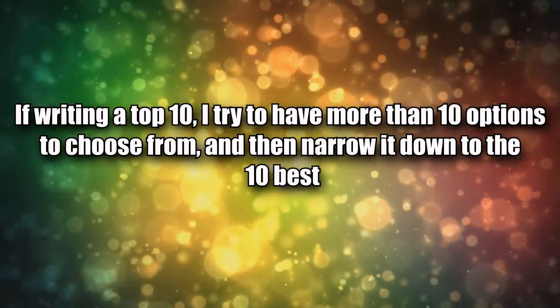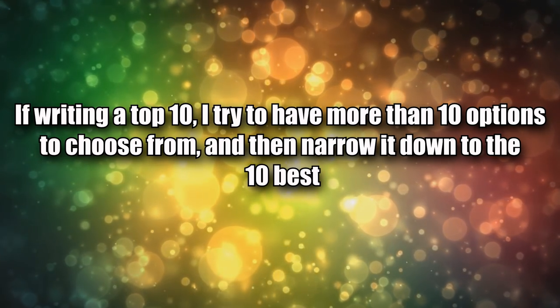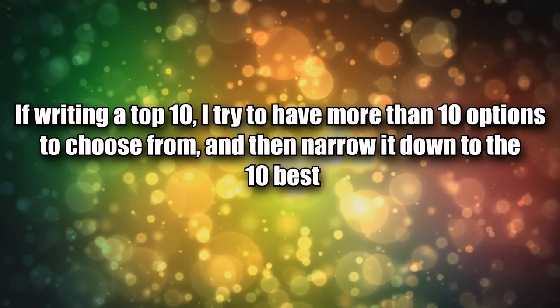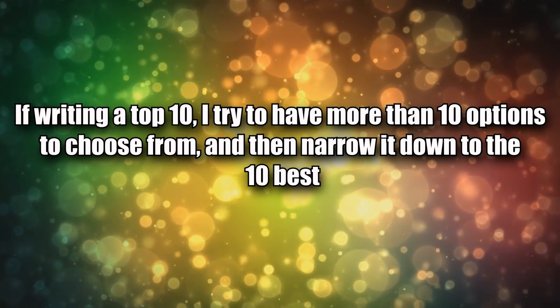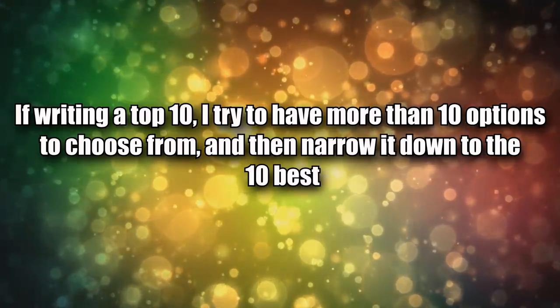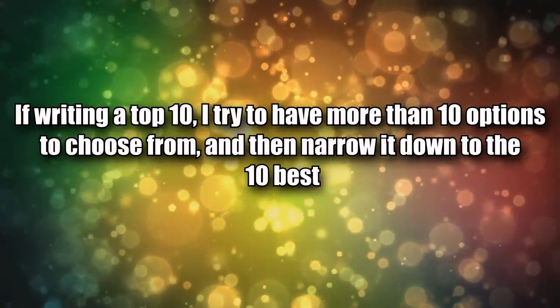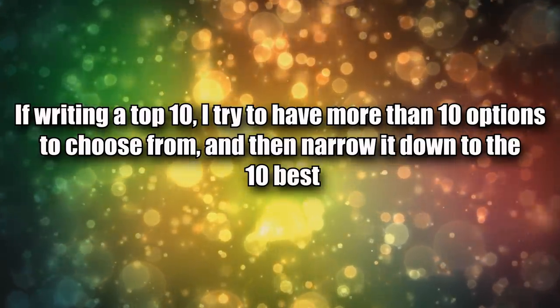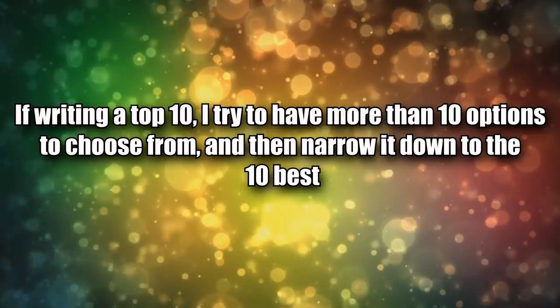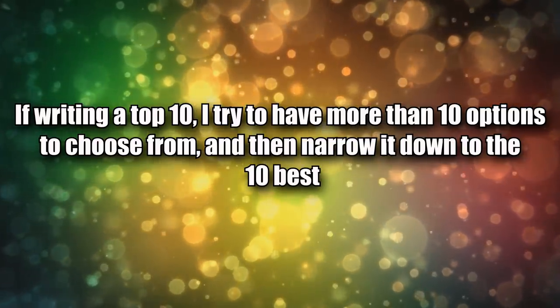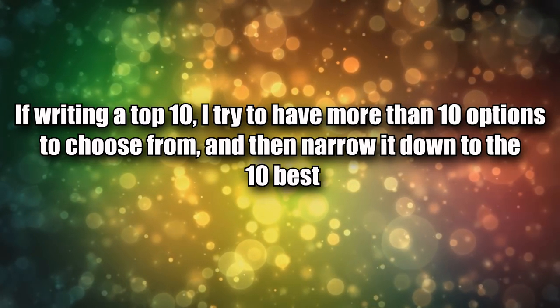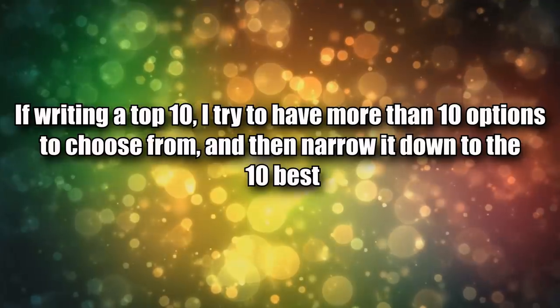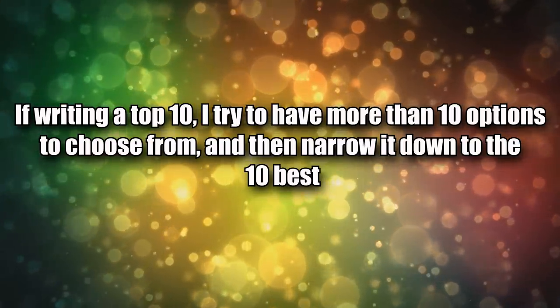Point eleven, specifically for top tens: I try to have more than ten options to choose from and then narrow it down to the ten best. If the topic covers multiple expansions or classes, I try to diversify the representation. For example, if making a top ten coolest abilities video I try not to make half the list priest spells since I play a priest, or if making a top ten raid bosses video I try to include at least one from every expansion.